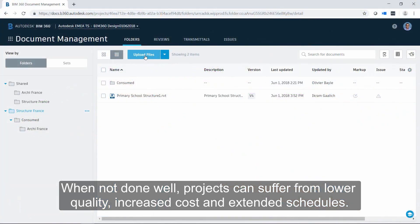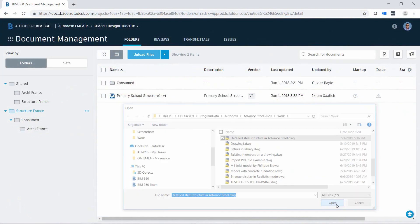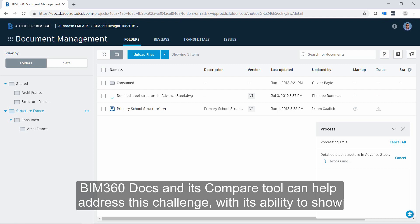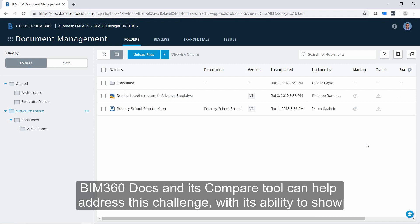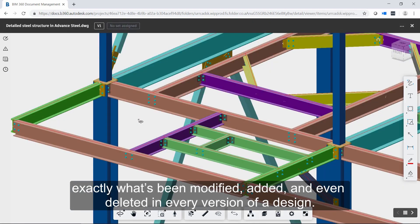Increased cost and extended schedules. BIM 360 DOCS and its compare tool can help address this challenge with its ability to show exactly what's been modified, added, and even deleted in every version of your design.